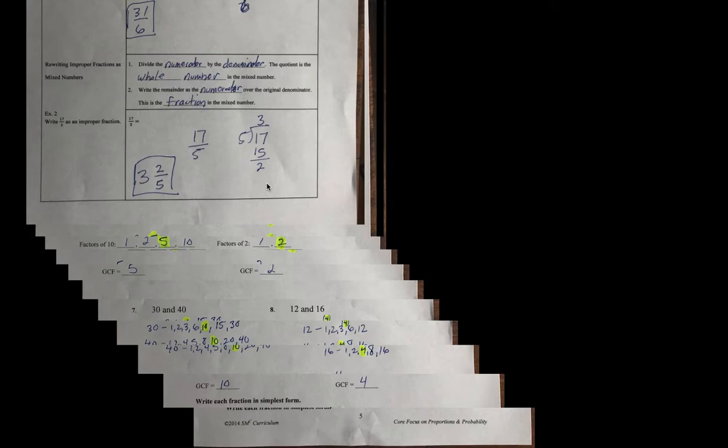The remainder, write the remainder as the numerator for the original denominator, and that's the fraction part. So, in class, we do some pictures of this. 17 fifths is 17 divided by 5. 5 goes into 17 3 times with 2 left over.